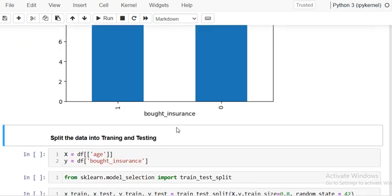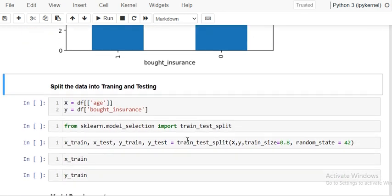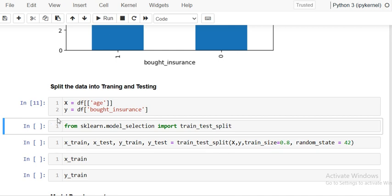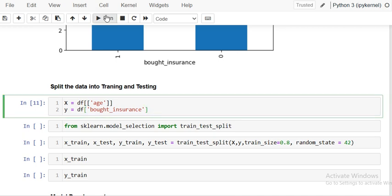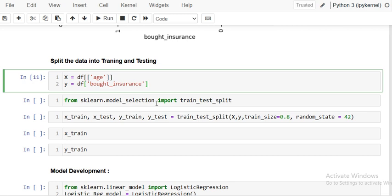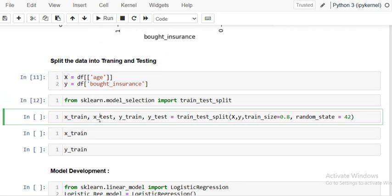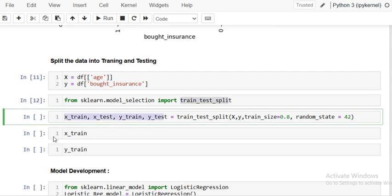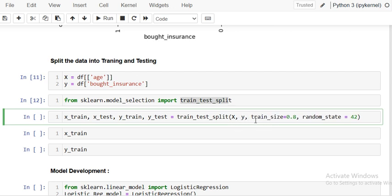The next step is to split the data into target and independent variables. I am setting x as age and y as bought insurance, since y depends upon x. Then I'm importing train_test_split from sklearn model selection and creating four variables to store the training and testing data. I'm passing x, y, and a test size.